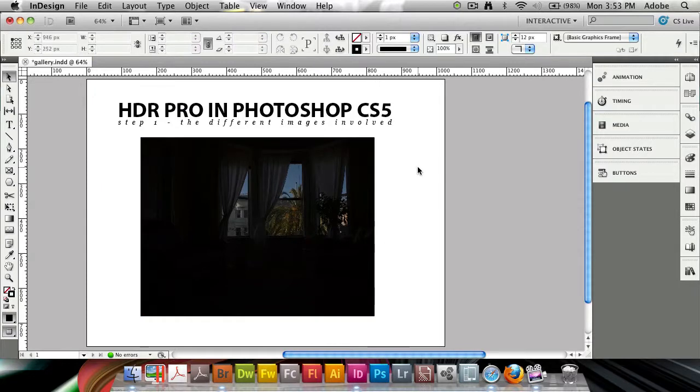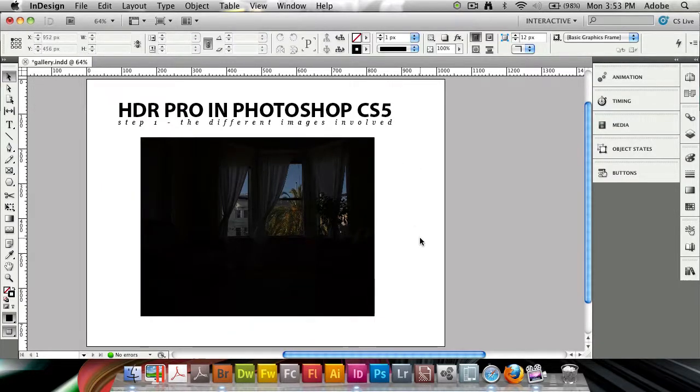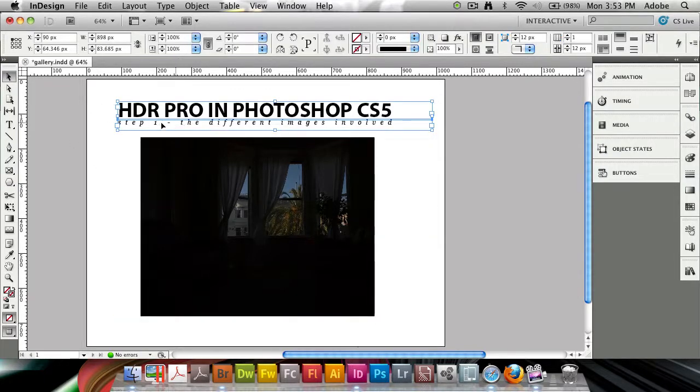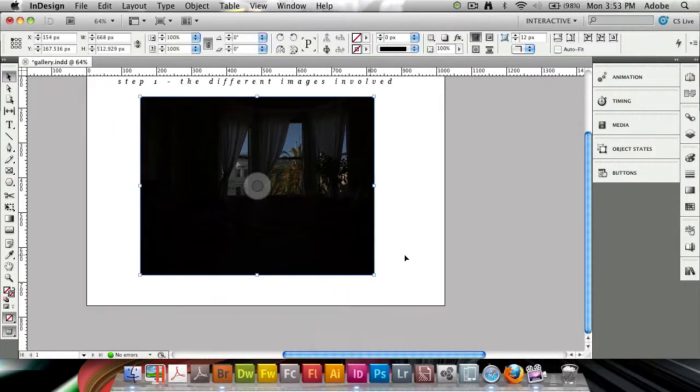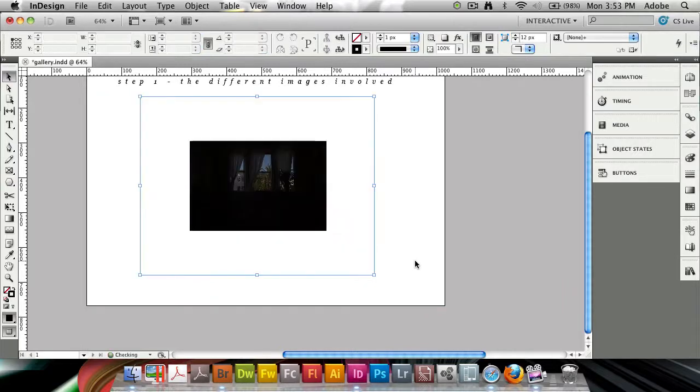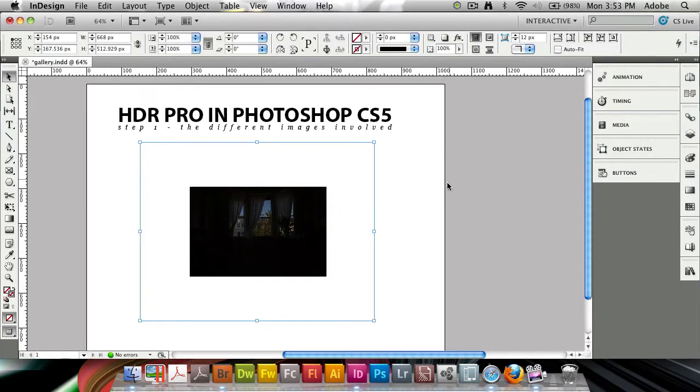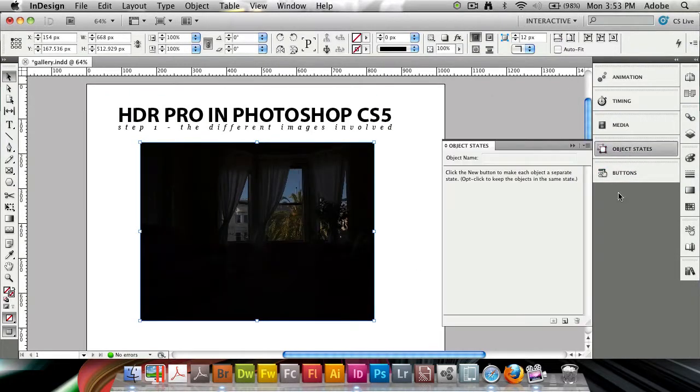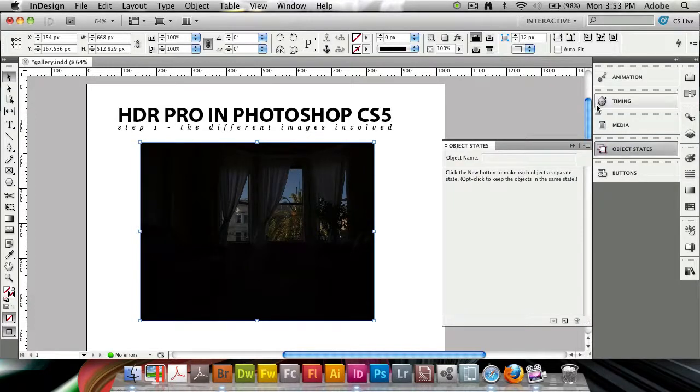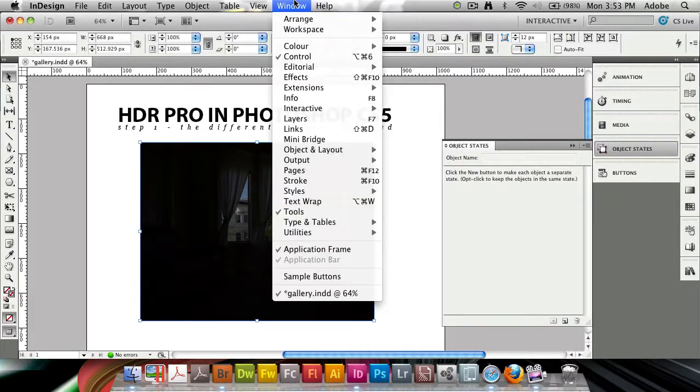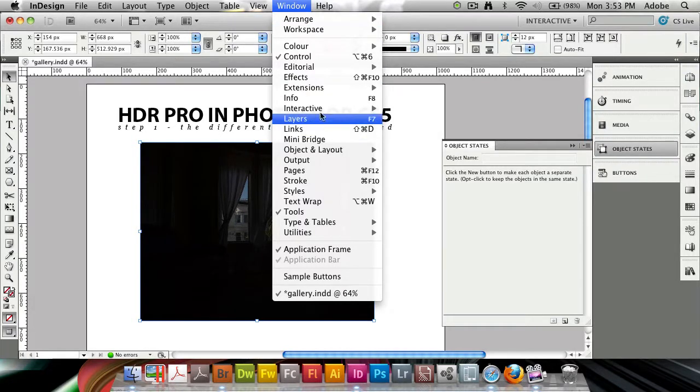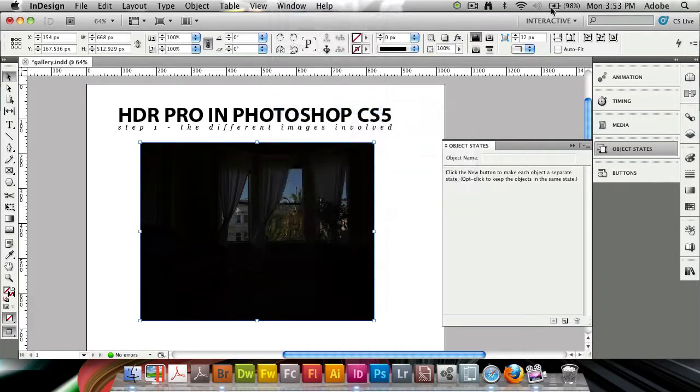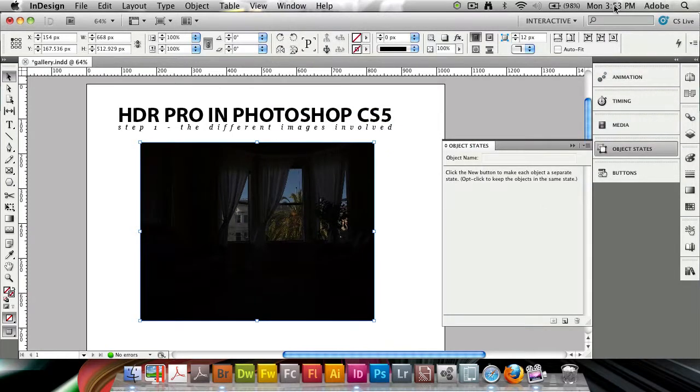I'm going to turn this into an object state, so I need to make sure I have everything selected apart from my title here. I'll go into my object states, which is a new panel. If you don't have it open, go to Window and you'll find it under Interactive, Object States. You can also find it automatically open by default by using the interactive workspace, which I'm using right now.